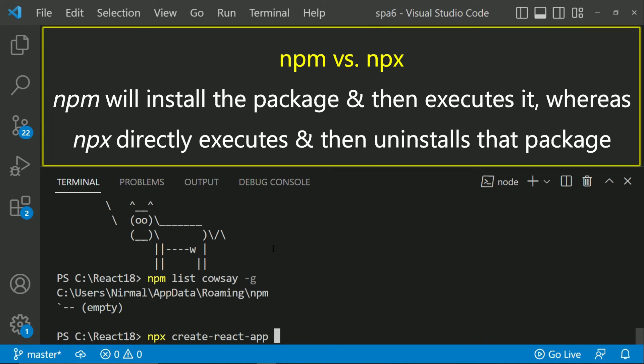So the difference between NPM and NPX is that NPM will install the package and then you can run it, whereas NPX directly executes and then uninstalls that package.